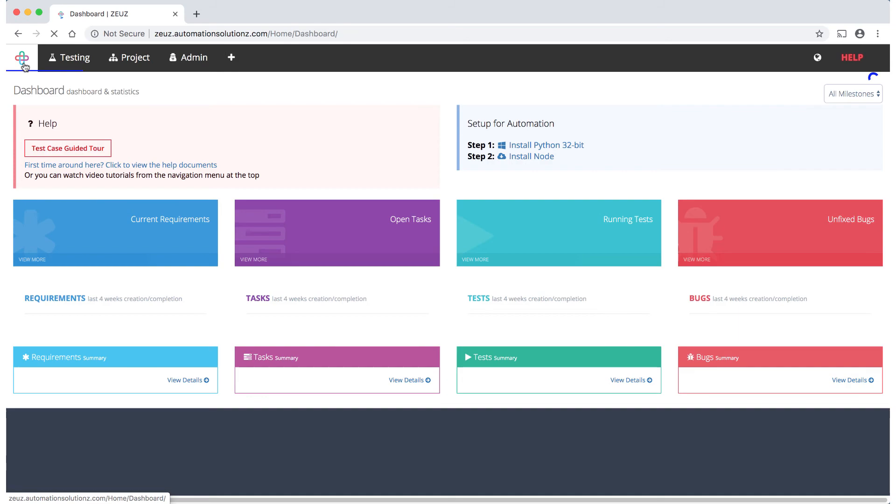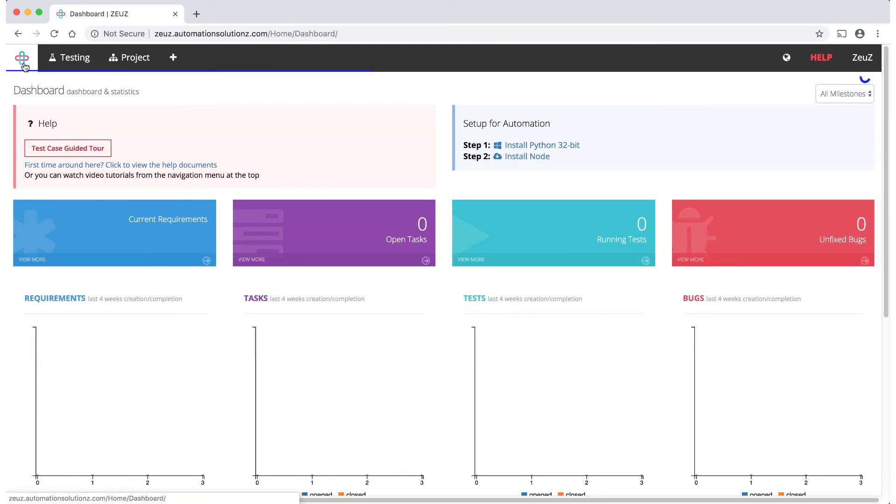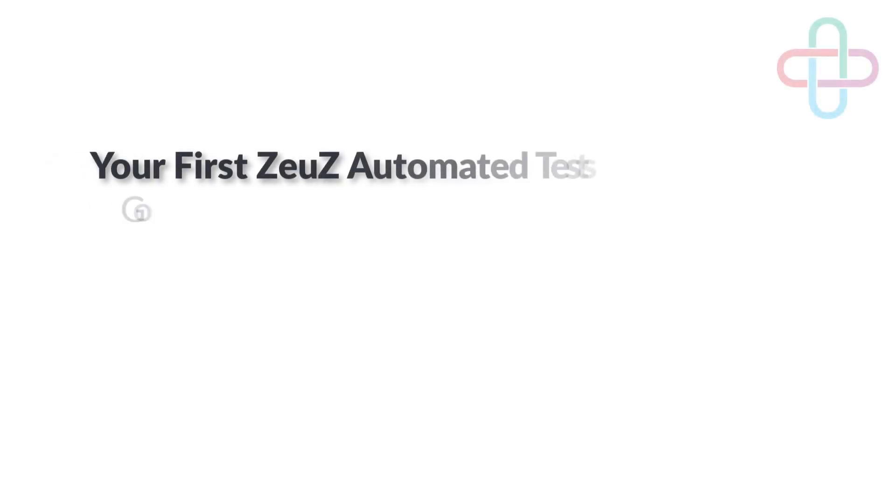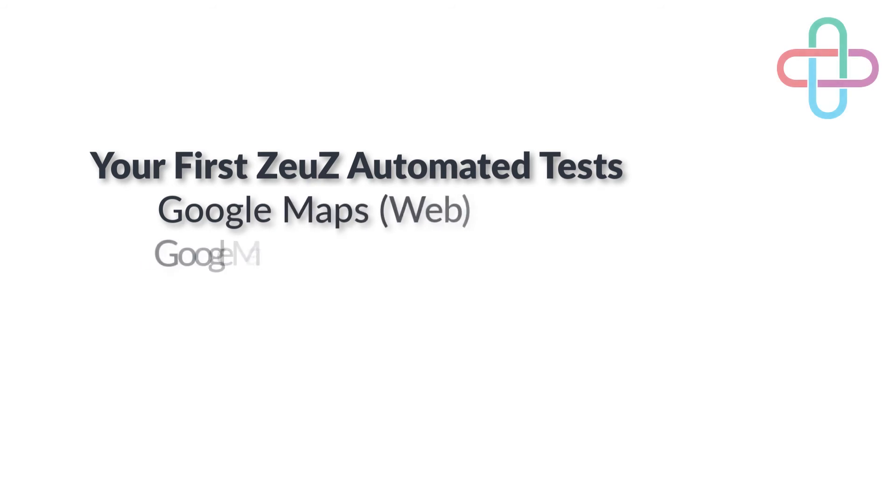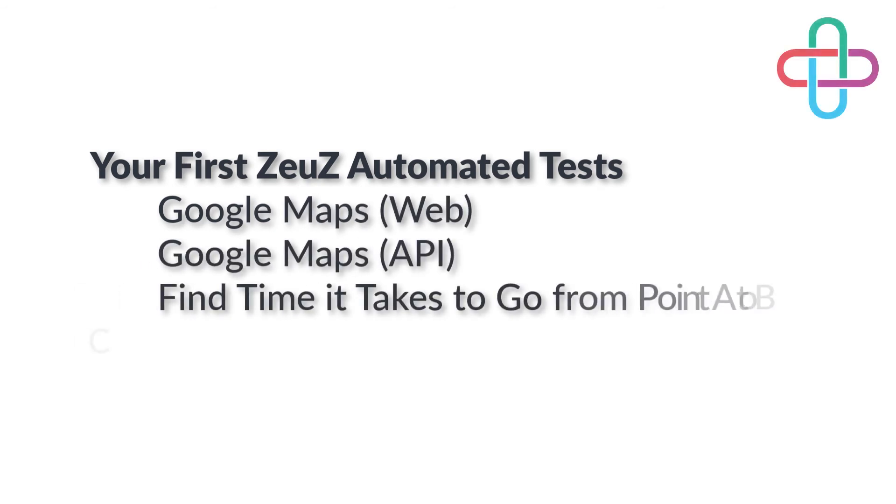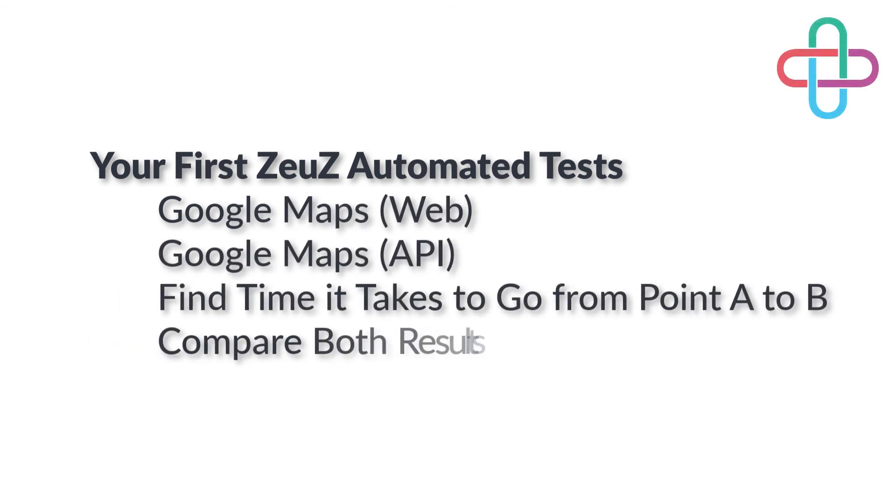Let's go back to the dashboard and create a web and API test and then compare the results. For our first test case, we will use Google Maps to find the time it takes to go from point A to point B and then compare it to the Google API.